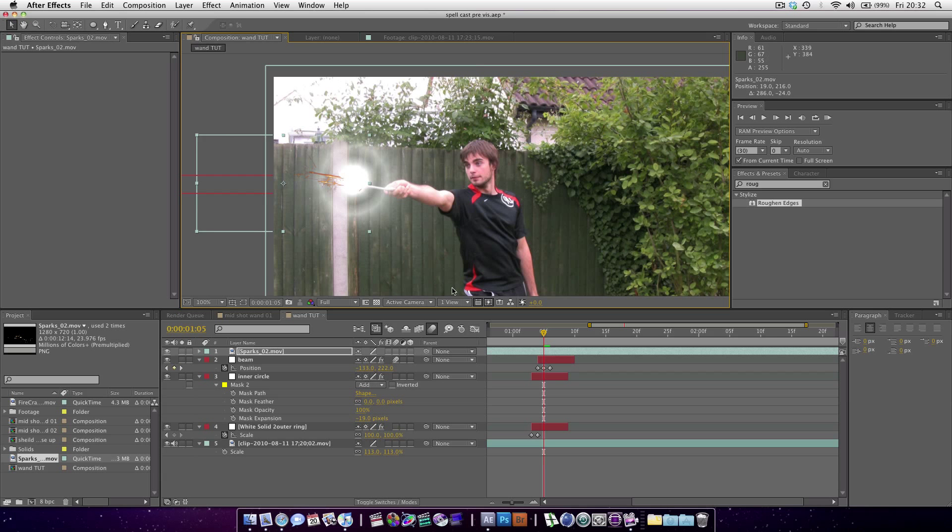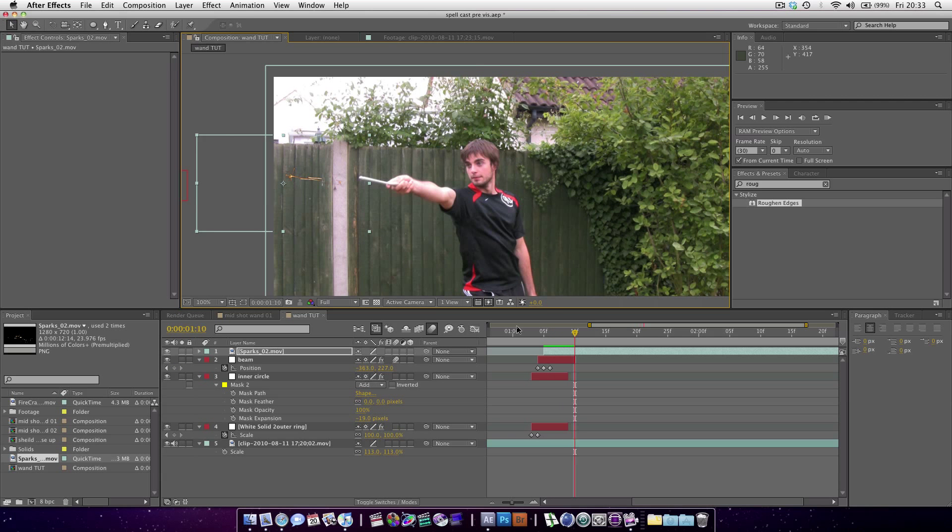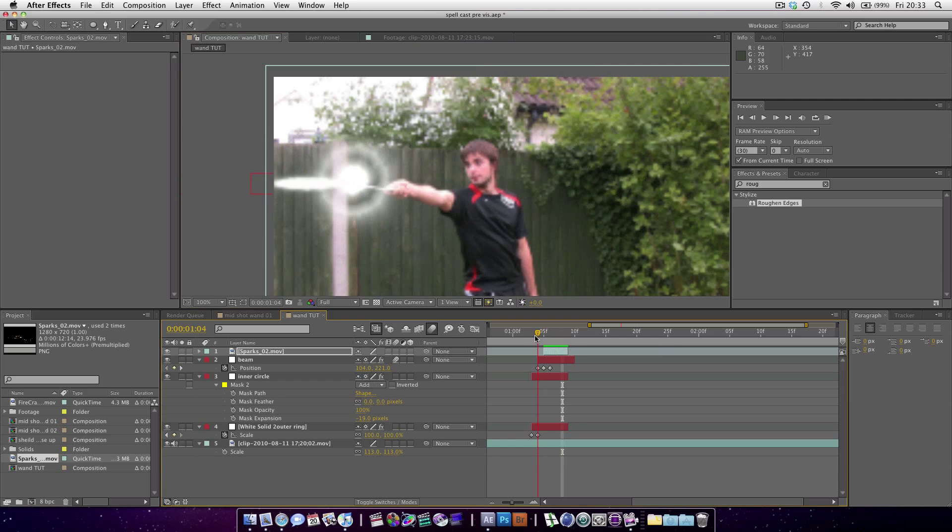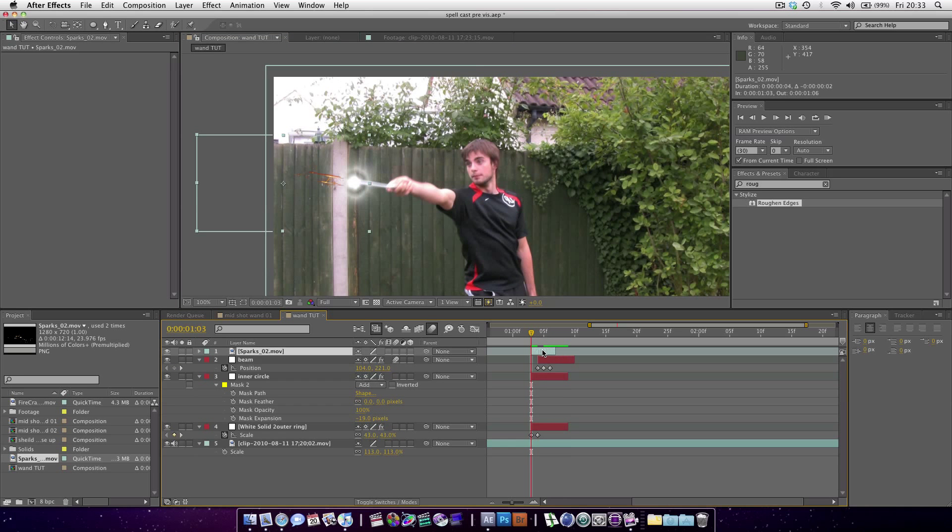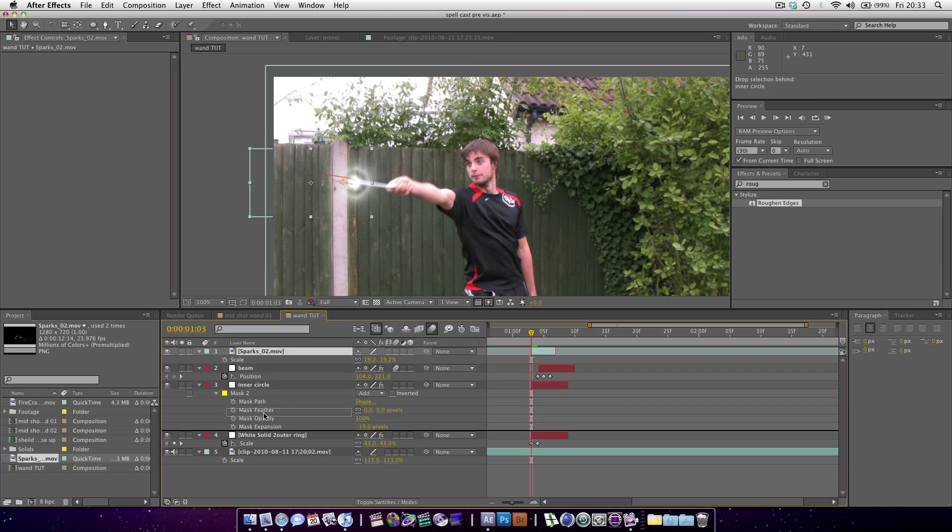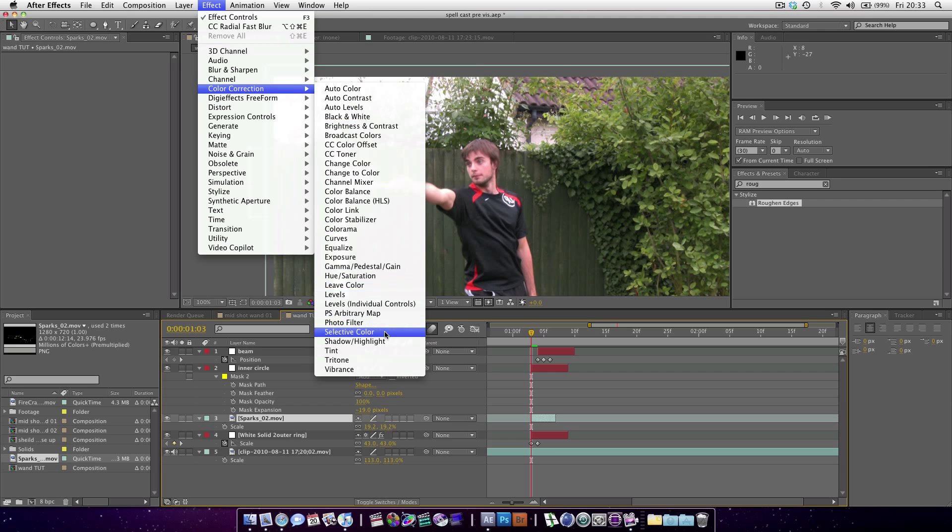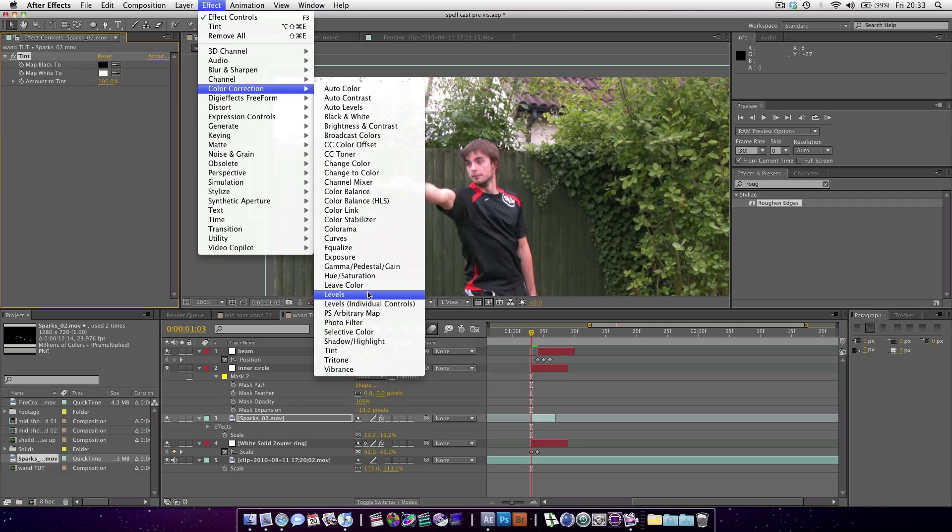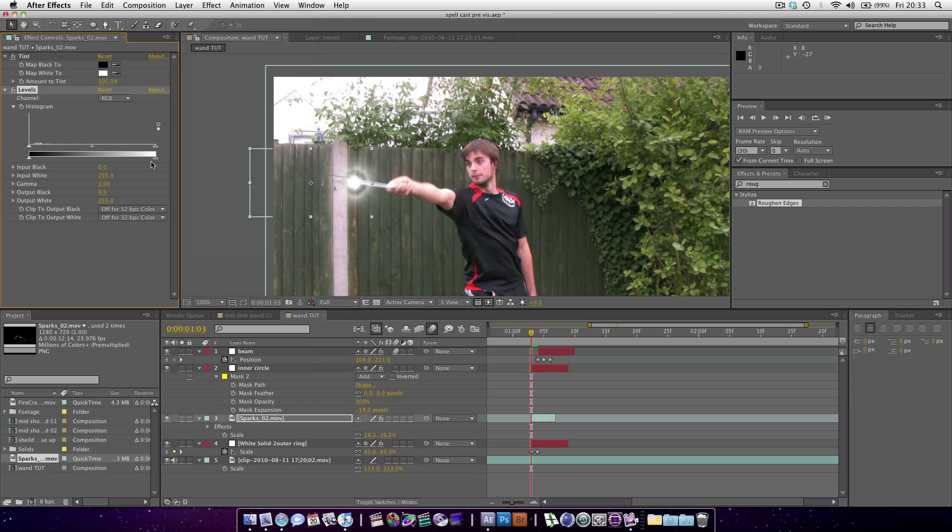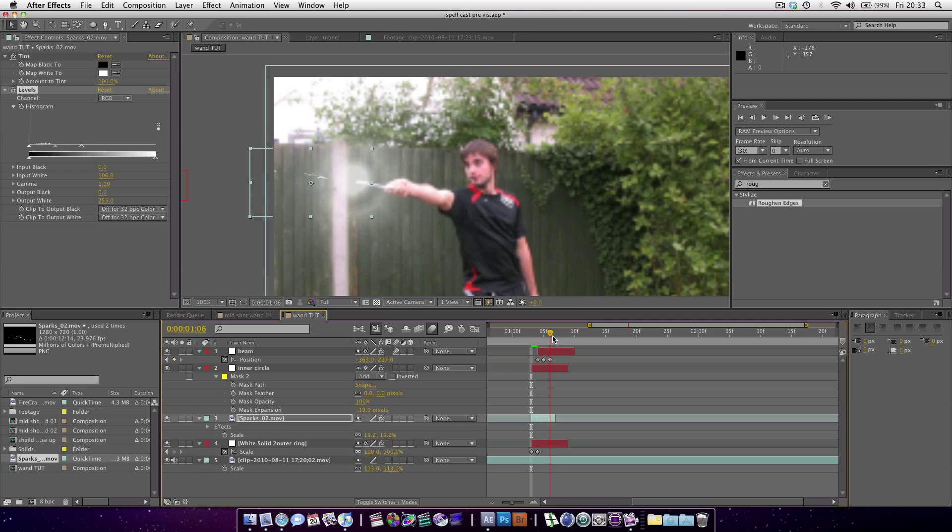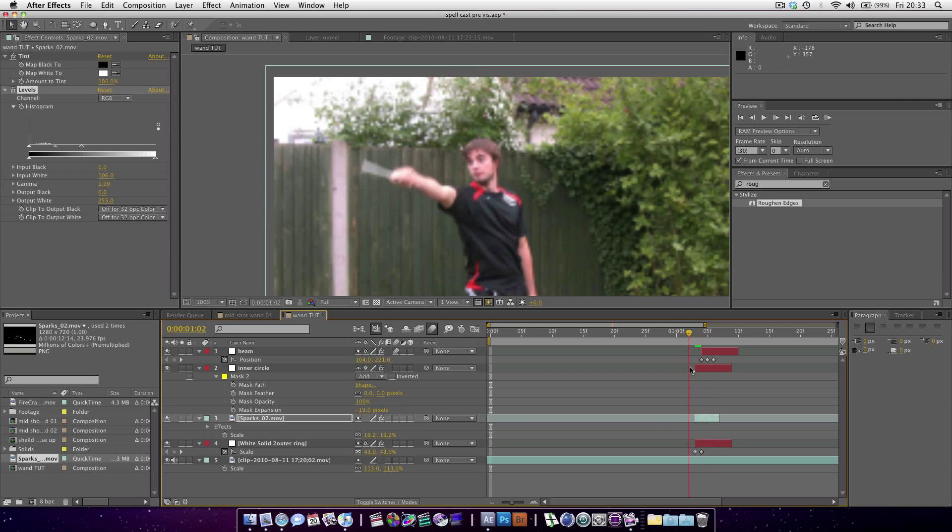You only want a couple of frames of this, so we're going to Alt begin it here, then page down and alt end it there. Scale it down even more. Reposition it. Put it behind the inner circle. Also, Effect, Color Correction, Tint. Effect, Color Correction, Levels. You're just going to make it so it's pretty much pure white. So it looks like it's sparking a bit.